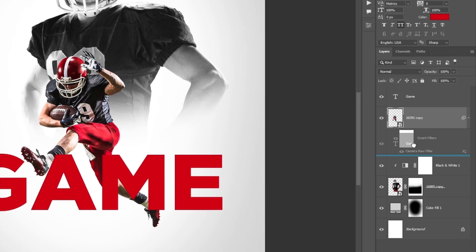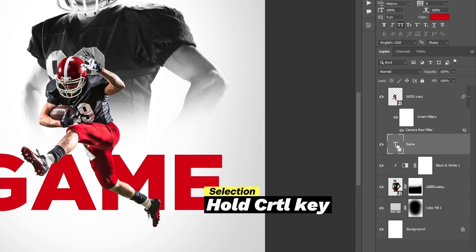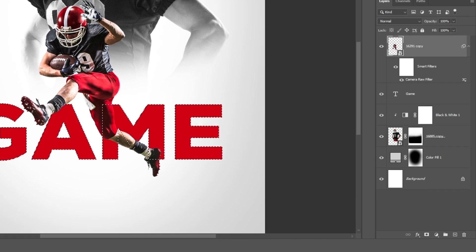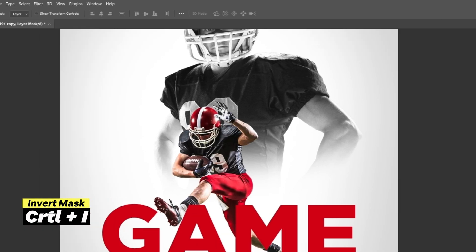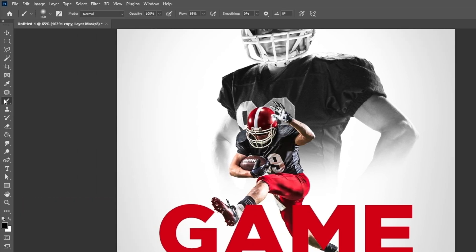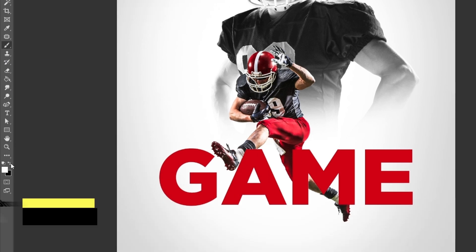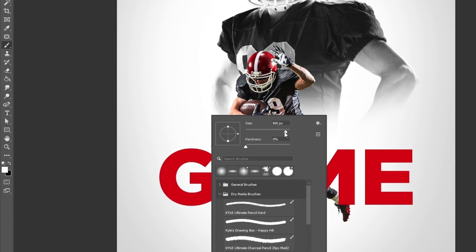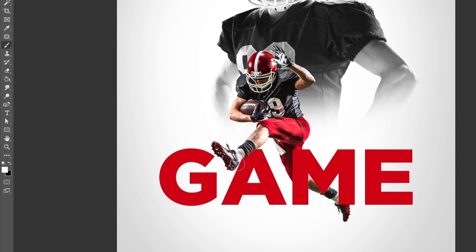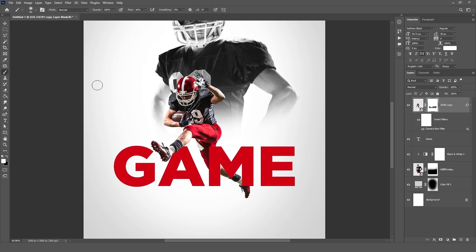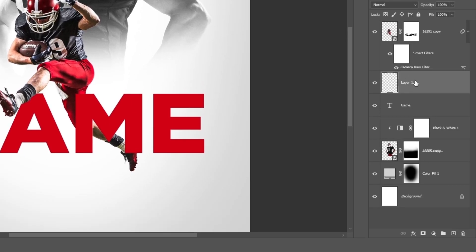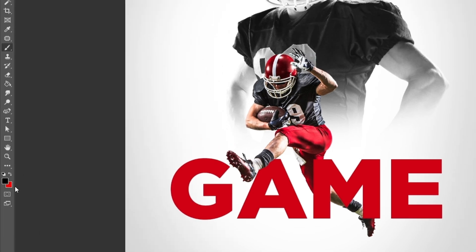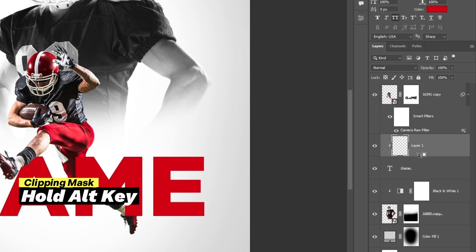Now select the Text Layer and bring it below the image, make a selection by holding the Ctrl key and clicking. Select the Image Layer and click on the Mask icon to make a mask. Then click on the mask and press Ctrl plus I to invert the mask. Select the Brush Tool and change the foreground color by clicking the Switch icon. For adding image shadow on the text, select the Text Layer, create a new layer by clicking the plus icon, select the Brush Tool, and make a clipping mask by holding Alt and clicking to make the shadow.